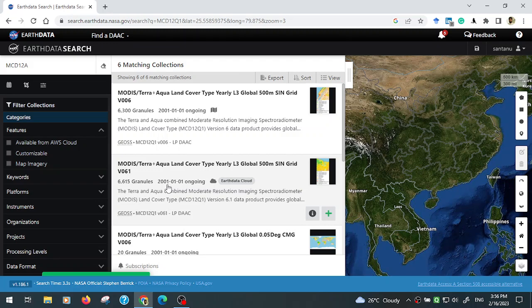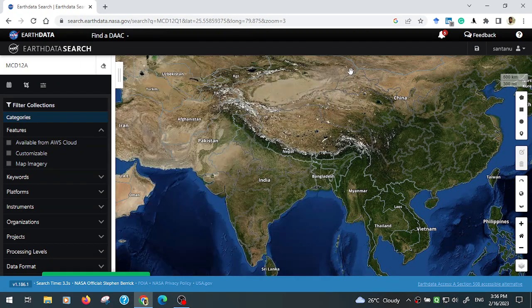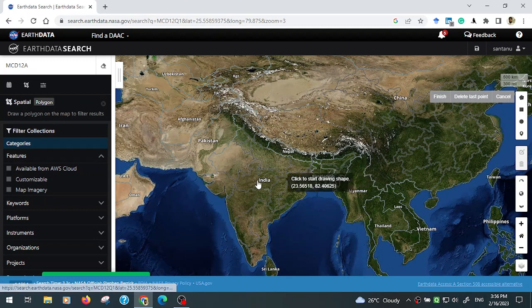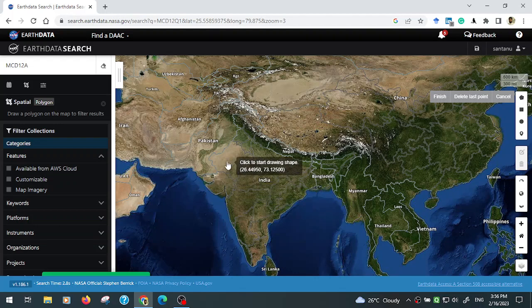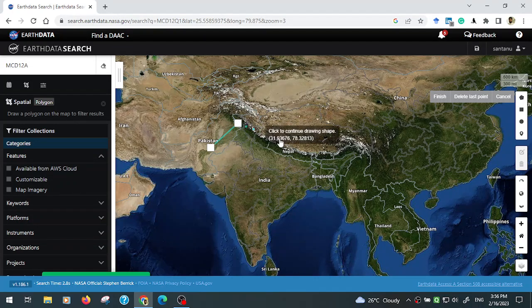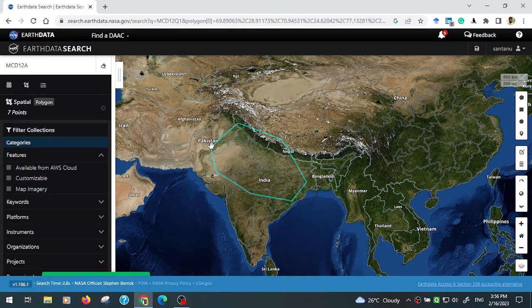First, you need to select a region of interest, or AOI — your study area. I am selecting India, or some part of India. After selecting or creating the AOI, go to the temporal resolution section of the data.